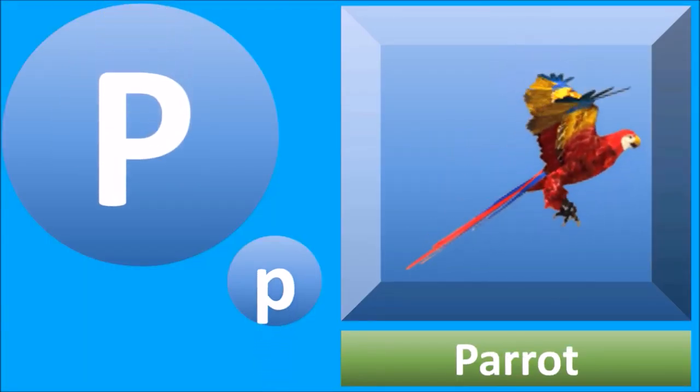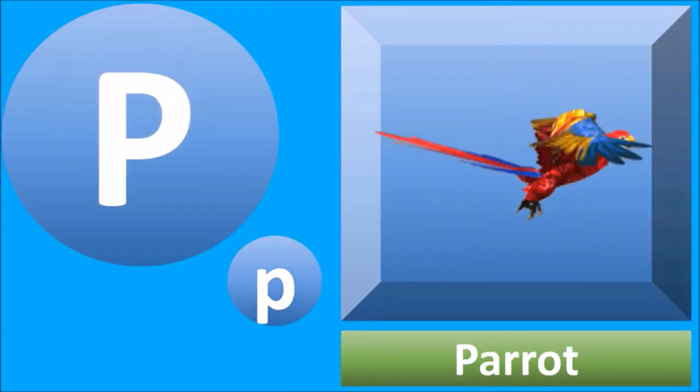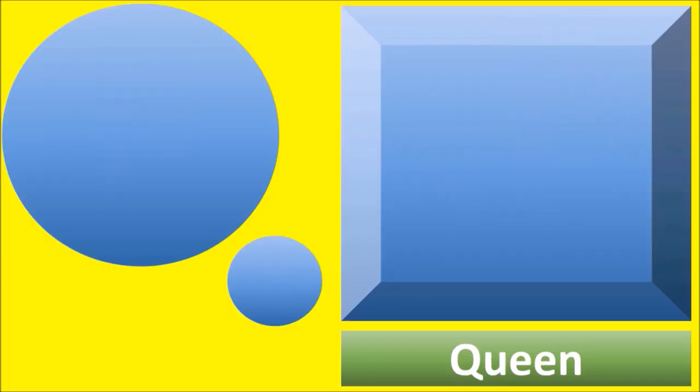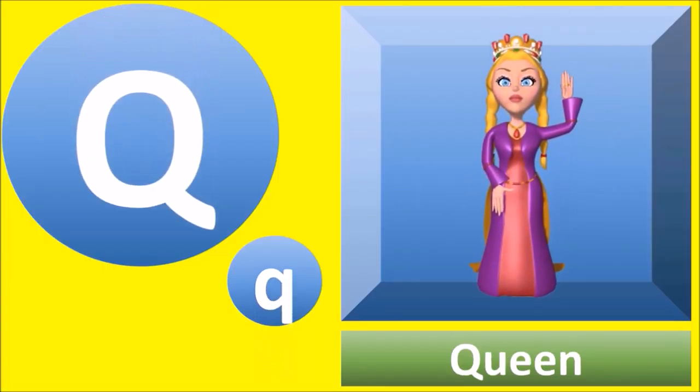P for parrot, parrot. Q for queen, queen.